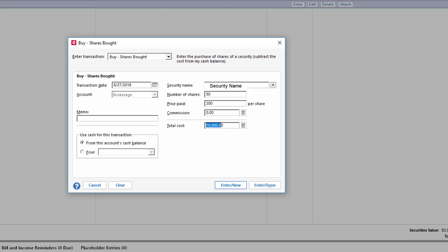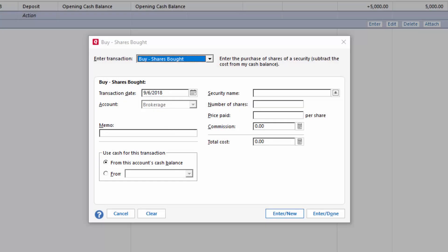If this is the only transaction, go ahead and click enter done. If you have multiple transactions you're entering, click on enter new. This is the only transaction I'm entering, so I'll click enter done.